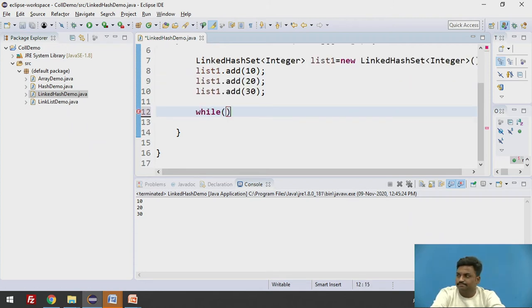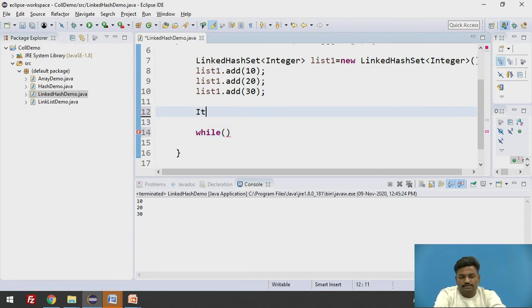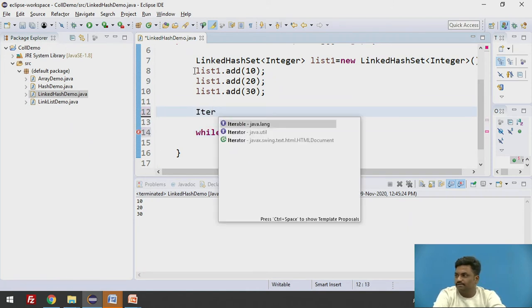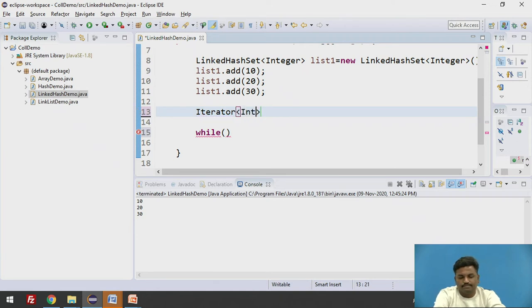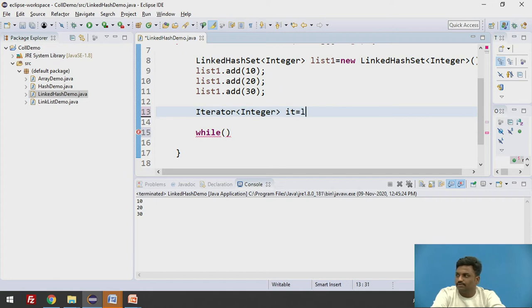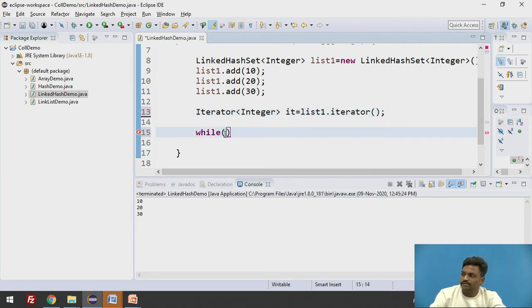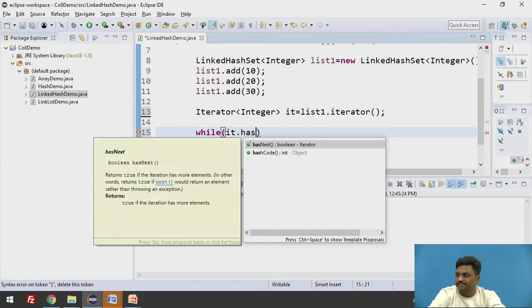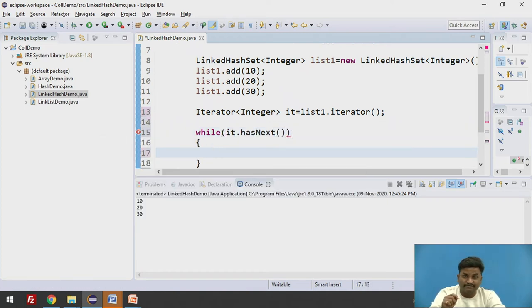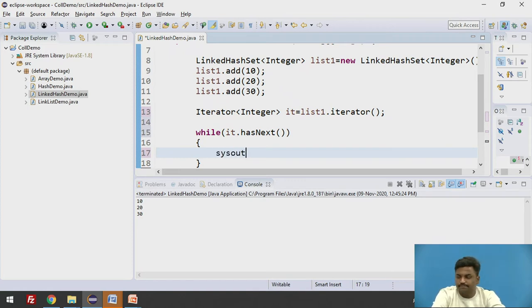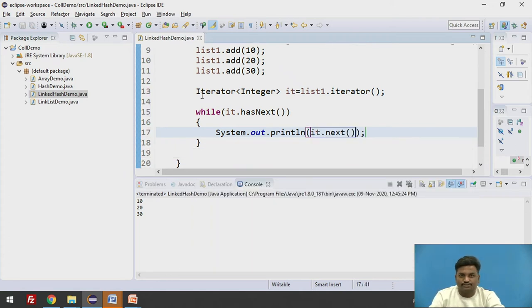We will be using an iterator for this. Iterator of type Integer it equals list1 dot iterator. Iterator will start pointing over here. Then we will have this method it dot hasNext. If it is having an element it is going to print it. So sysout it dot next is going to print if an element is present at the next location. Let us see.